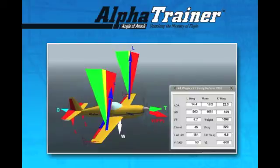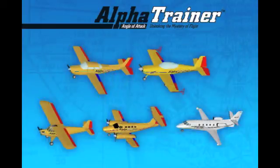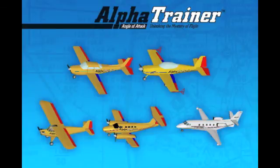With your mouse, you can drag an optional data window to anywhere on the screen. Five planes are available with Alpha Trainer, and the same technology can be applied to any aircraft created for use with X-Plane. We'll see you next time.